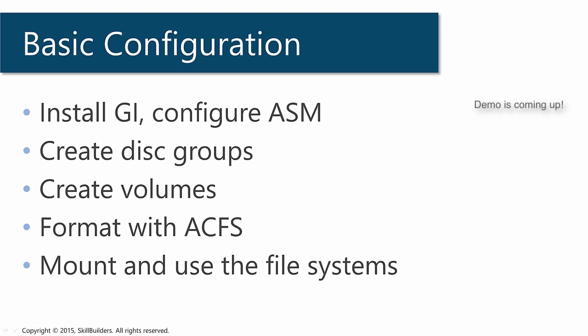We create disk groups. You would normally create disk groups specifically for ACFS, if only because they're going to be big. They might be terabytes of disk space assigned to these things.